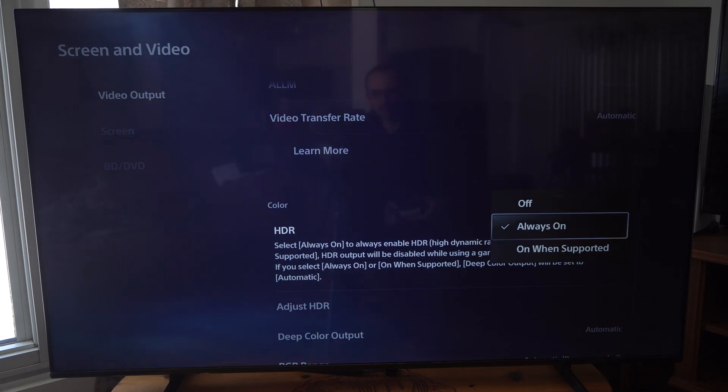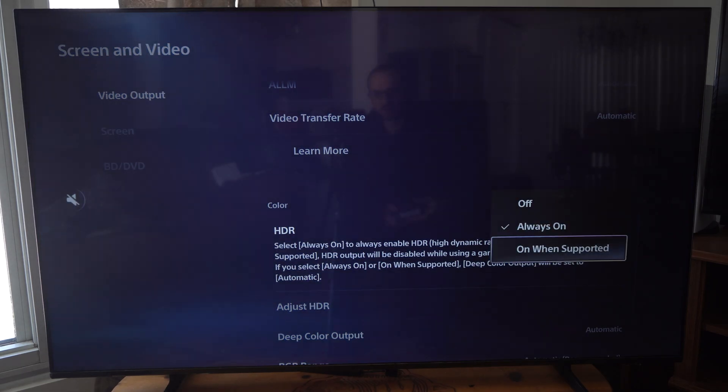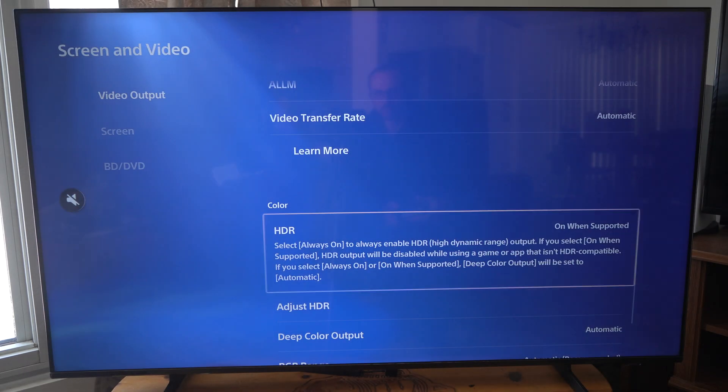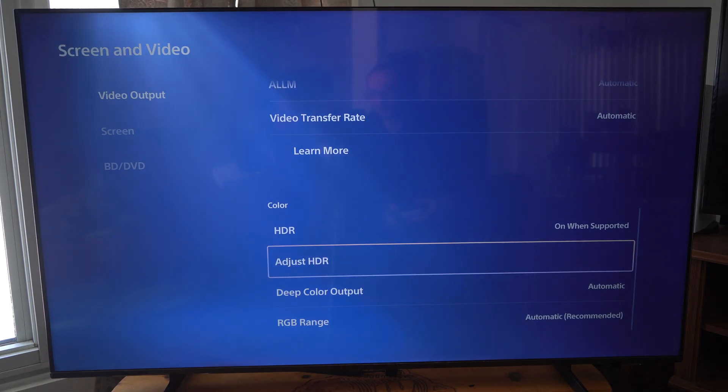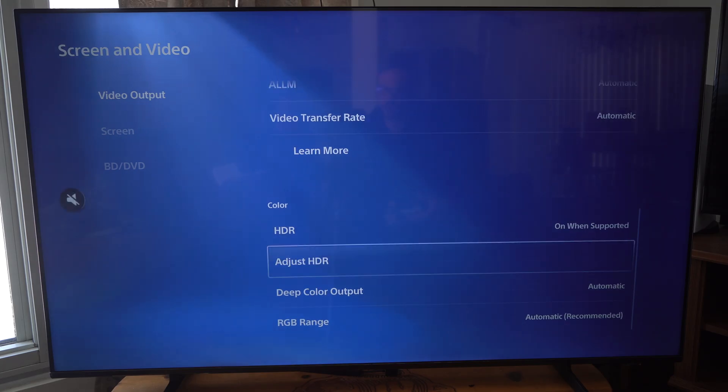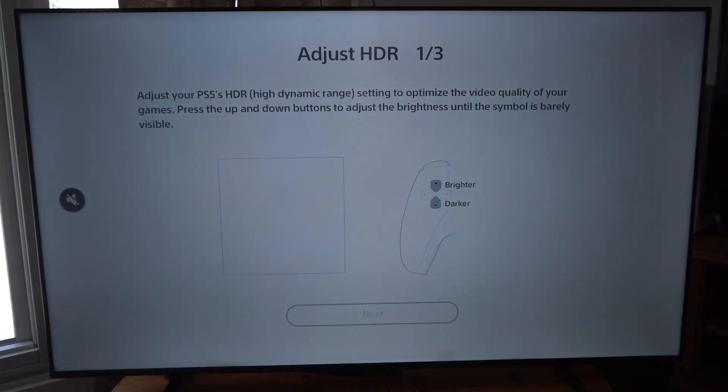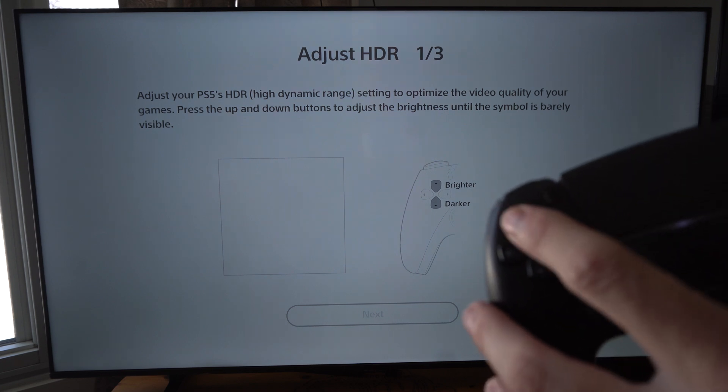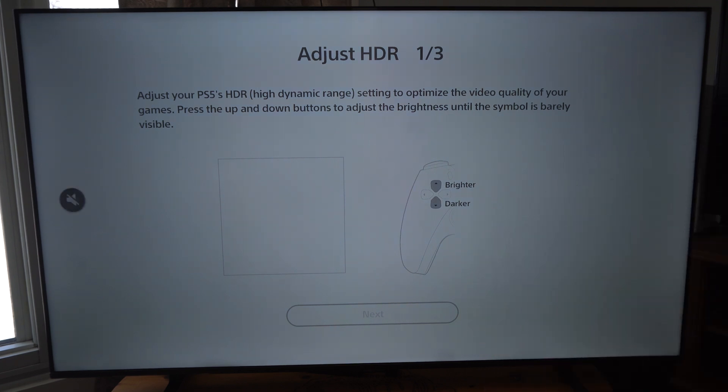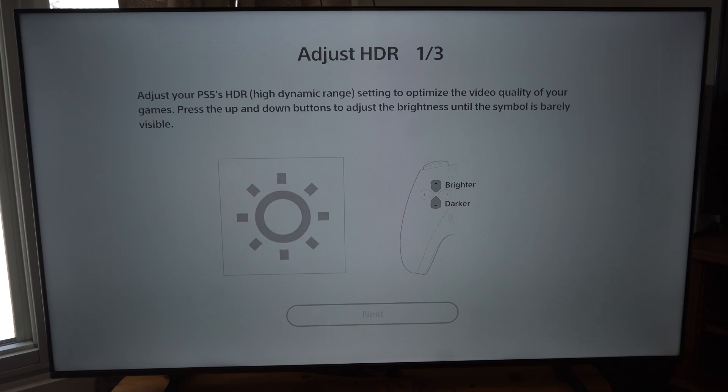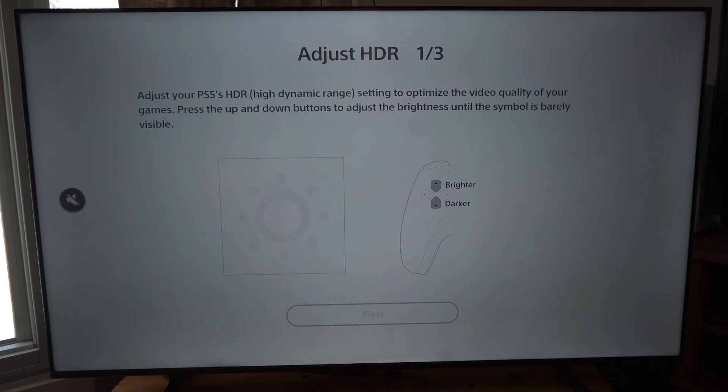I have this set to Always On. I'm going to change it to On When Supported so it doesn't look super crushed. Then go to Adjust HDR right here. Go through the screen and press up and down on the d-pad until you can barely see the symbol. I can barely see it right about there.